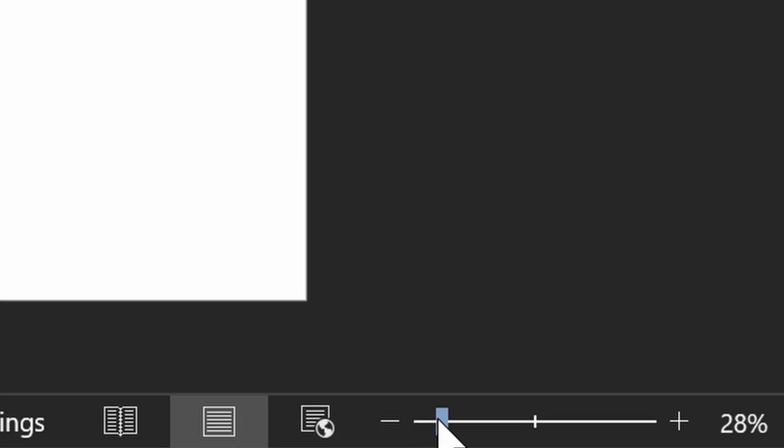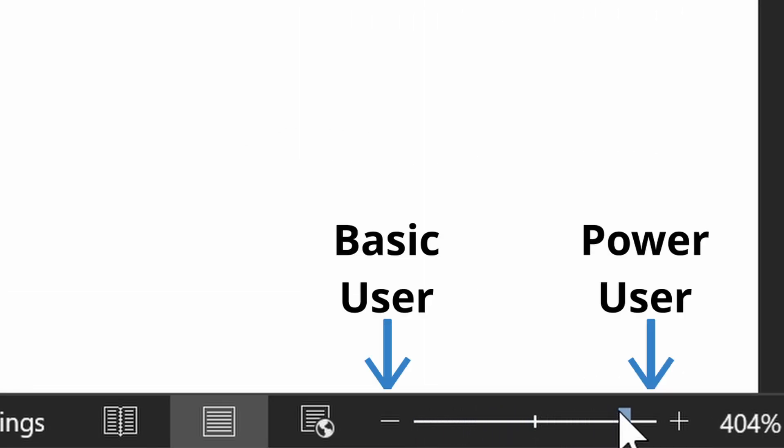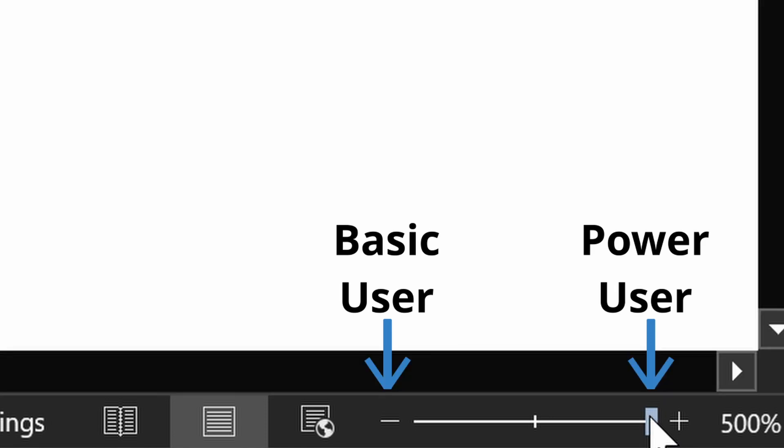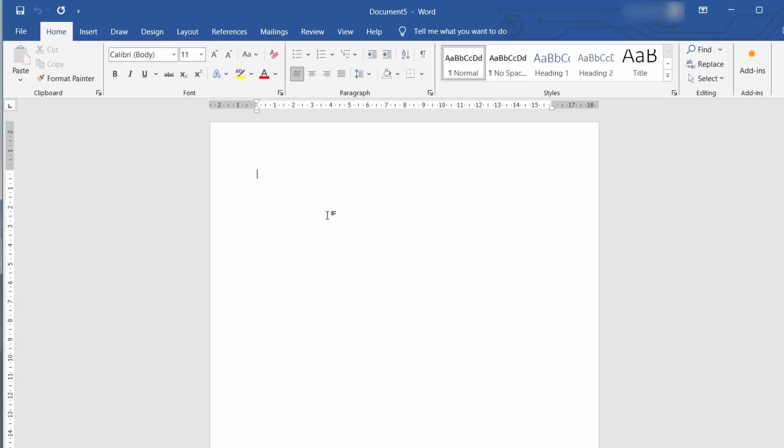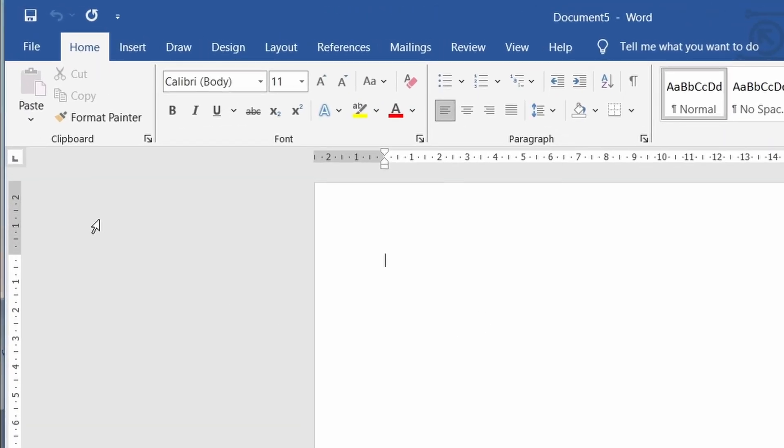Right so now that we have the basics of customization covered we can move into the meat of the video and some other key tips. The first is pdf editing.